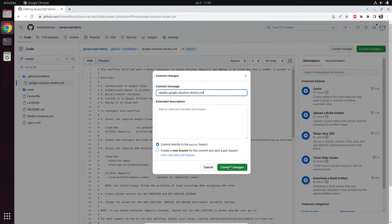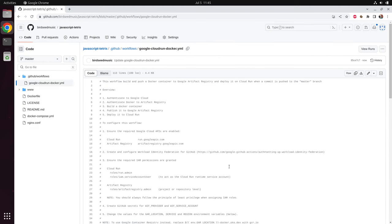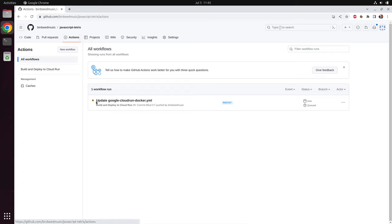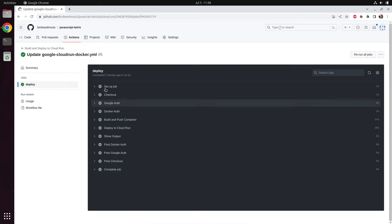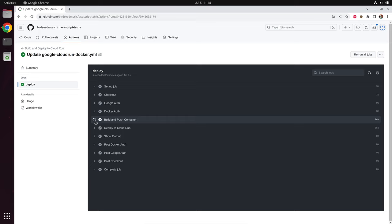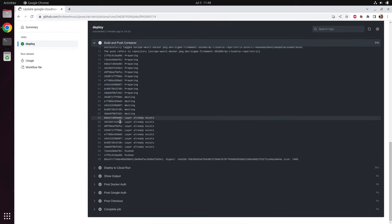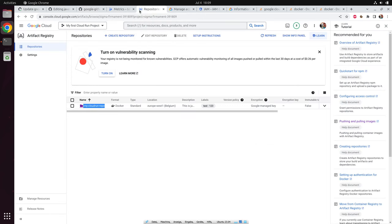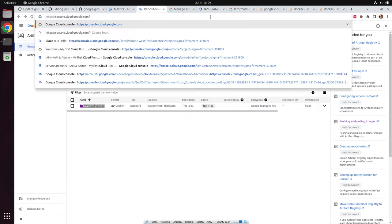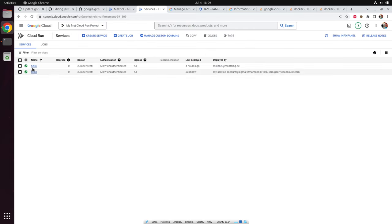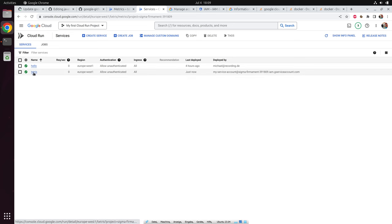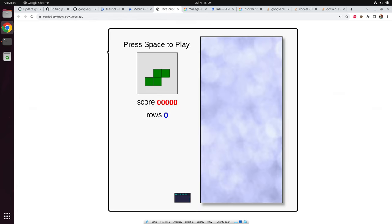We committed directly to the master branch, so we triggered the GitHub Action. We go to Actions and can see our GitHub action is currently running. After some minutes, you can see a green checkbox — our GitHub action was successful. We can even click on it and see that all steps were successful. If something had gone wrong, you would see an error and could open it to look at the error message. So I go to the Google Cloud Run console, select Cloud Run from the navigation menu, and as you can see, Tetris has been deployed. Let's check if it works — voila, it works.